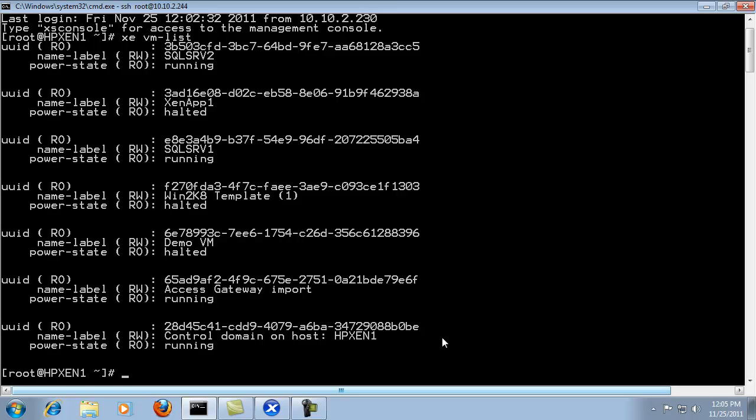So I'm going to enter in the export command. XE VM export VM. And it's looking for the ID at this particular parameter. So I'm going to enter in the ID.